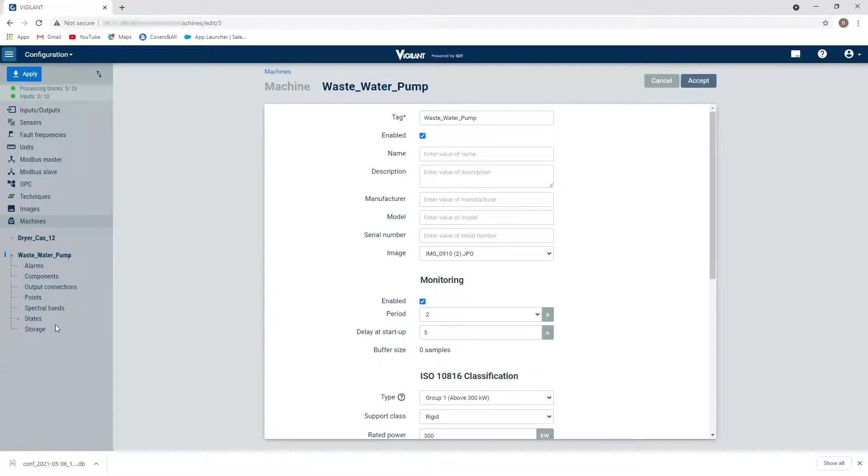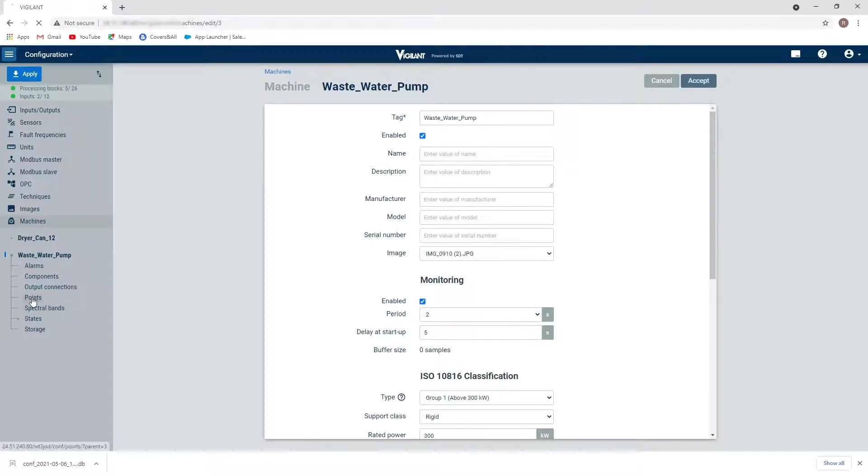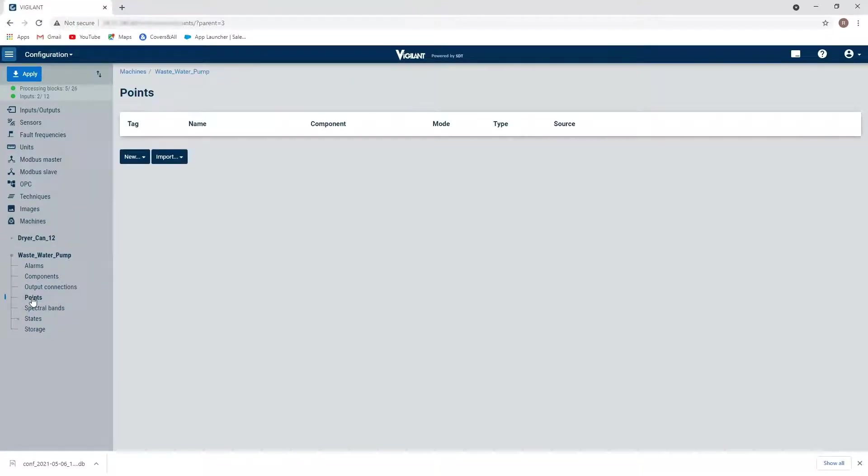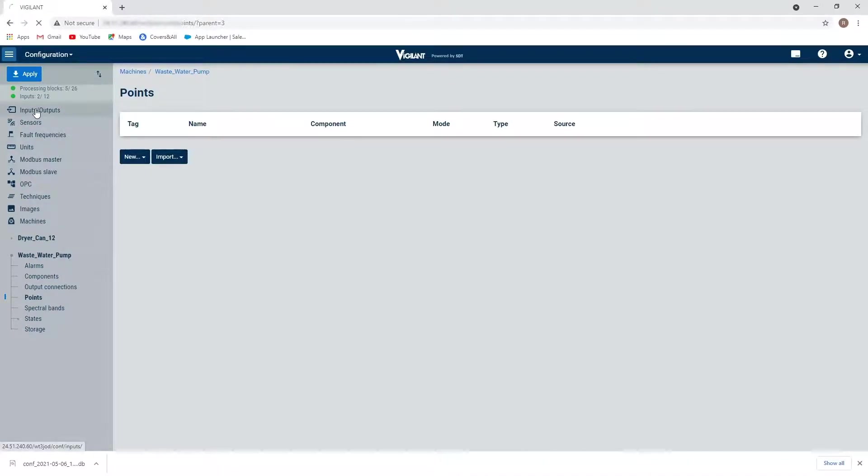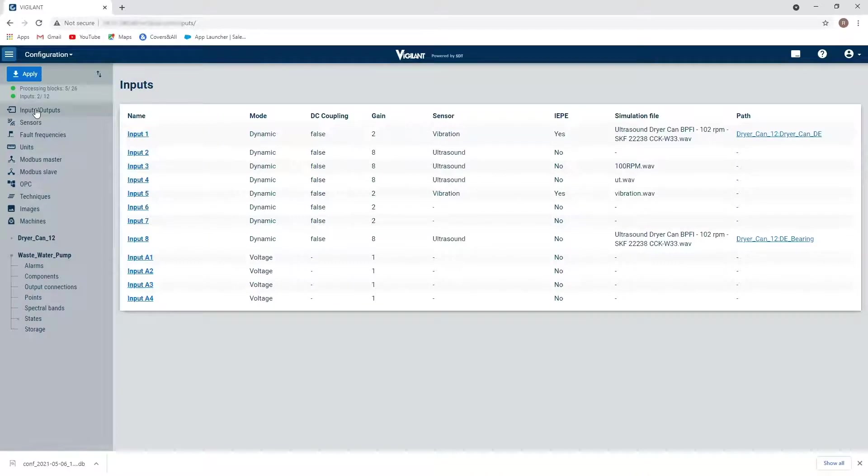So I'm not going to go through all of these today. But what I am going to do is I'm going to assign some points. So I'm going to click on points here. And here is where I actually tie in the inputs that are connected within my vigilant. So let me just pop up here to my inputs outputs section here.